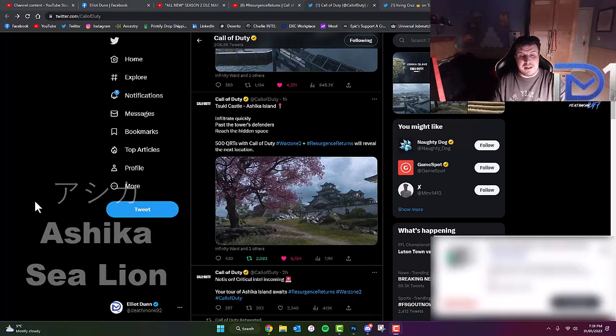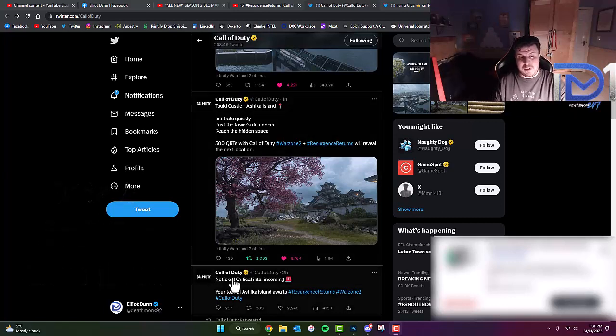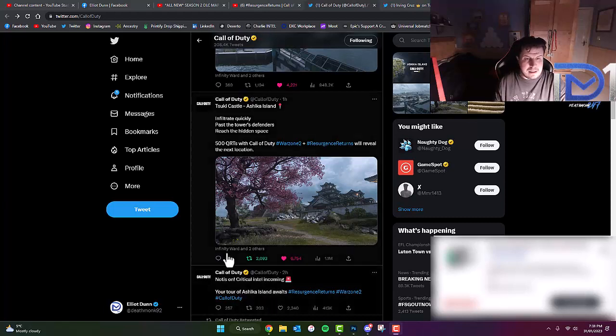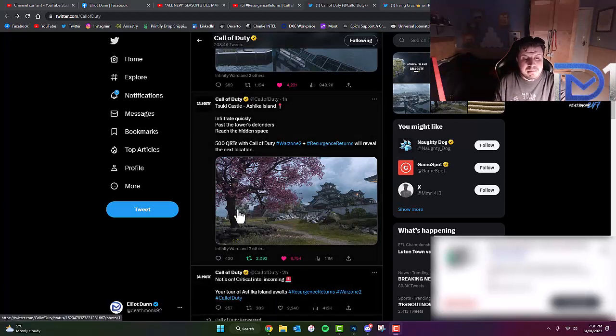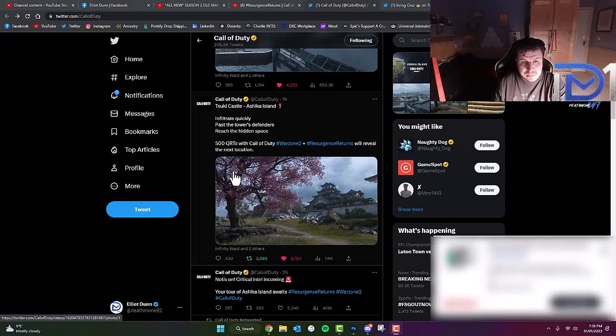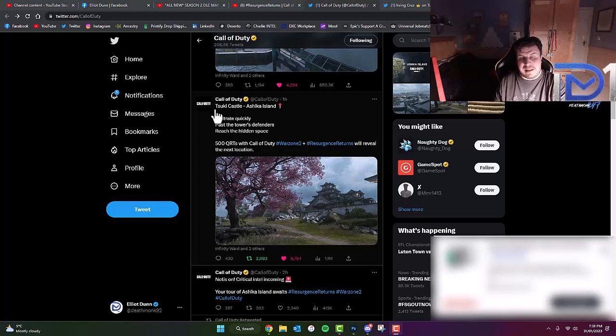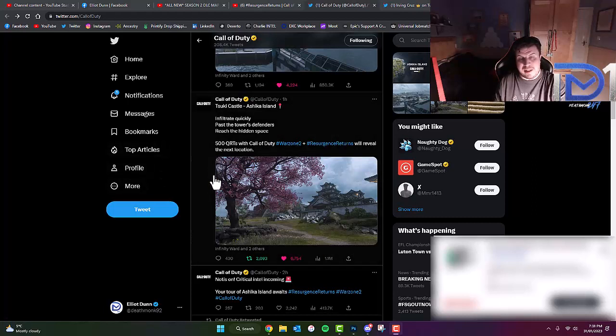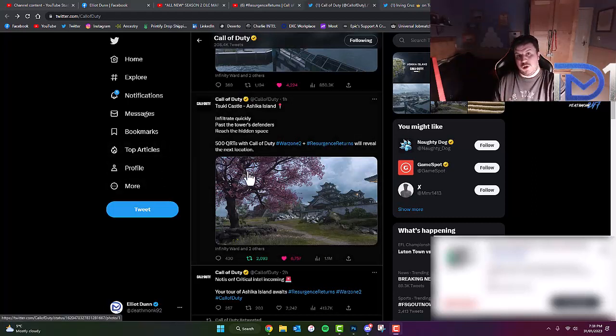As you guys can see from Call of Duty's Twitter account, it reads, Notice on critical intelligence coming. Your tier of Ashika Island awaits. Now as you can see, after getting so many quote retweets, they were going to give us some more intelligence on what the actual map looks like.